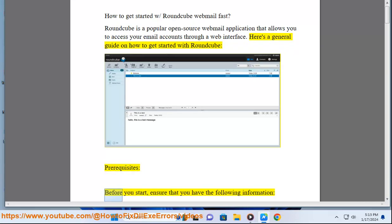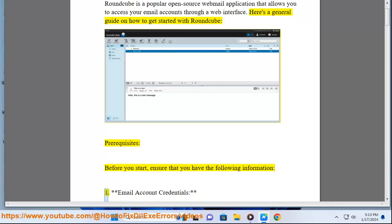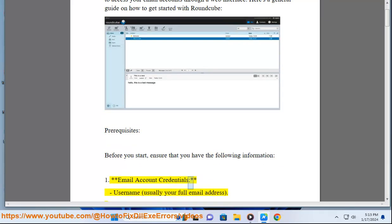Prerequisites. Before you start, ensure that you have the following information: Email account credentials - username, usually your full email address.